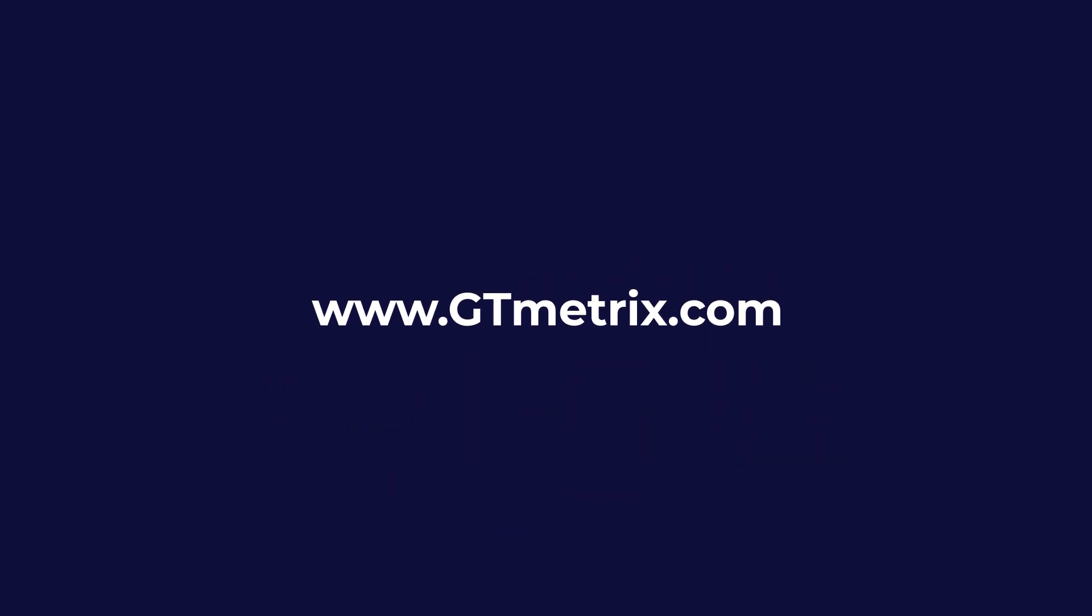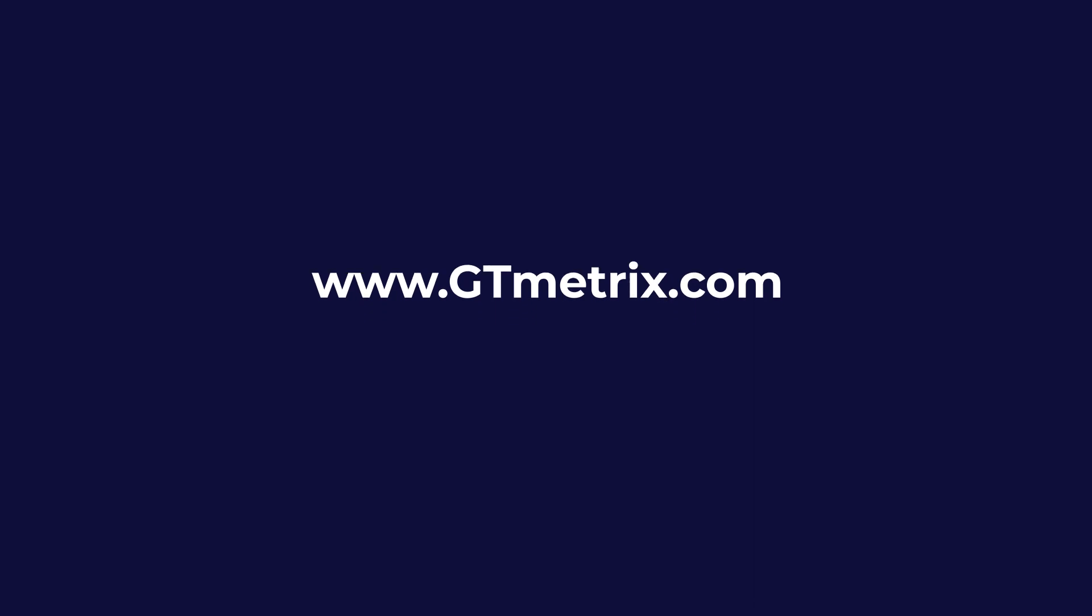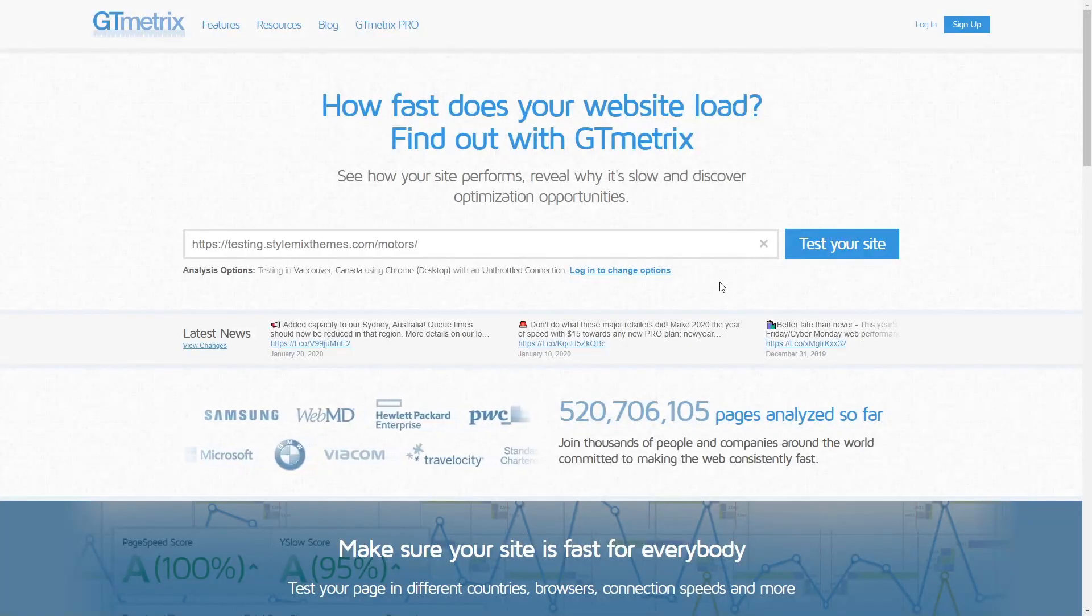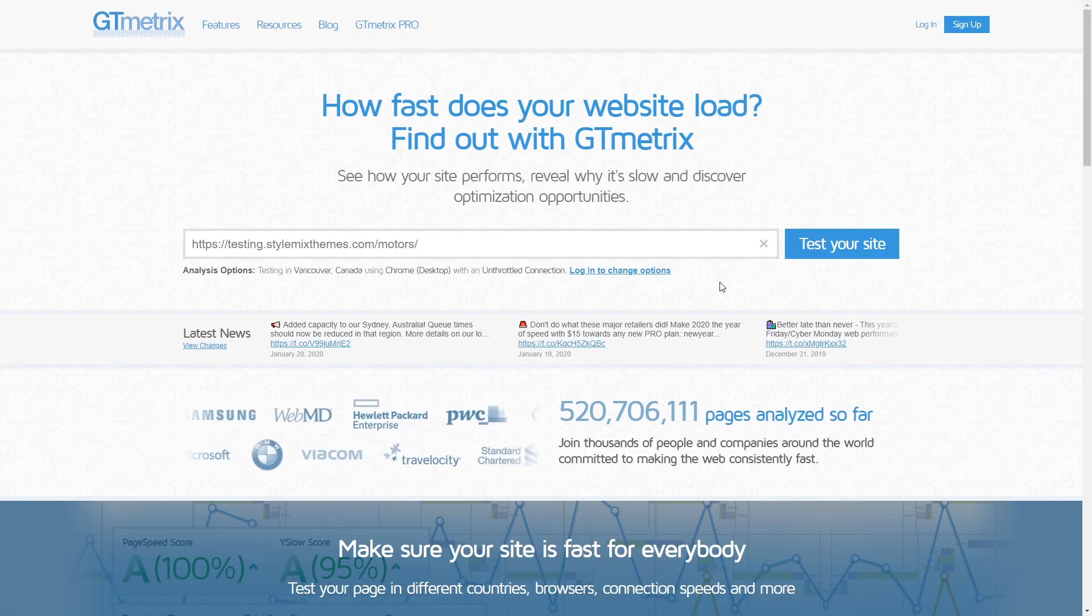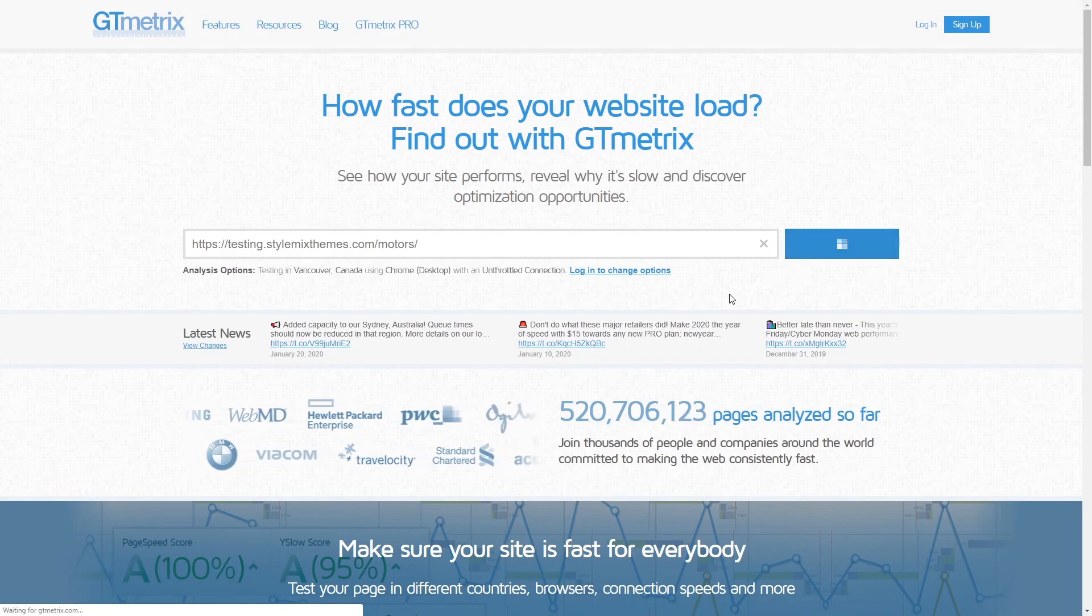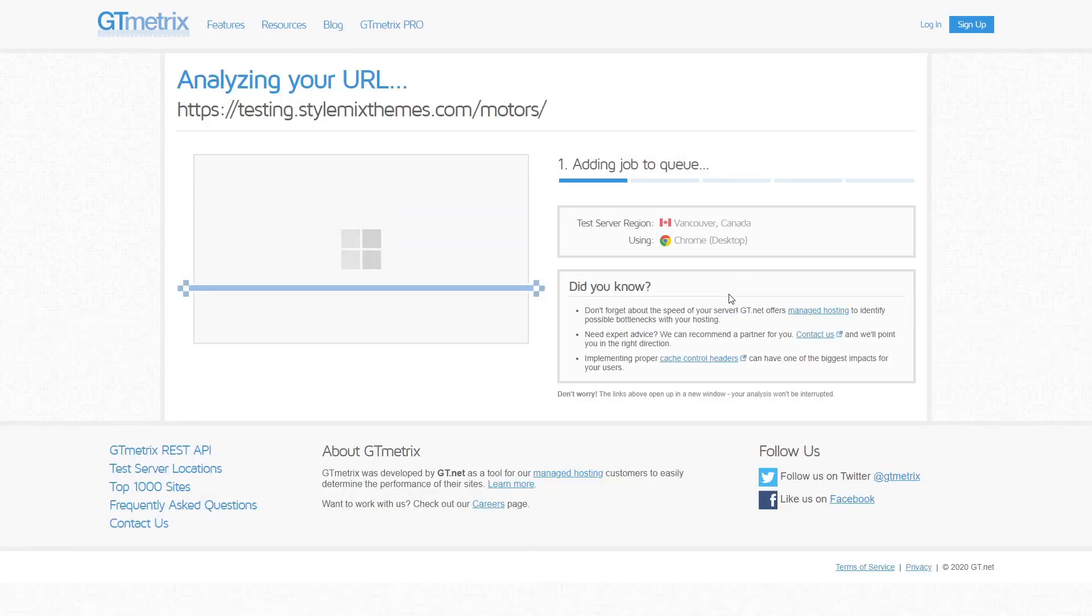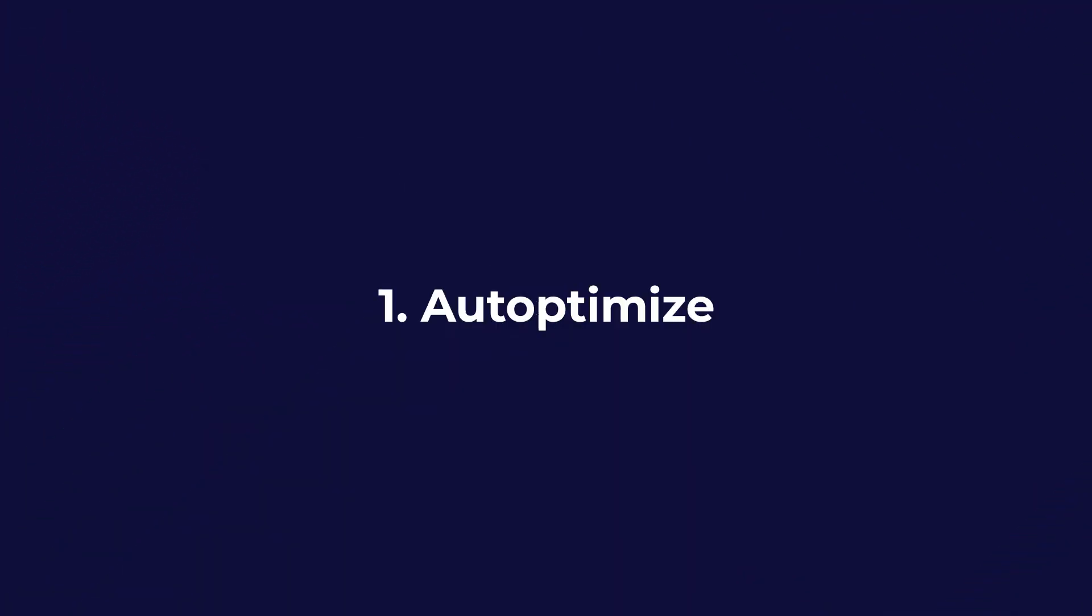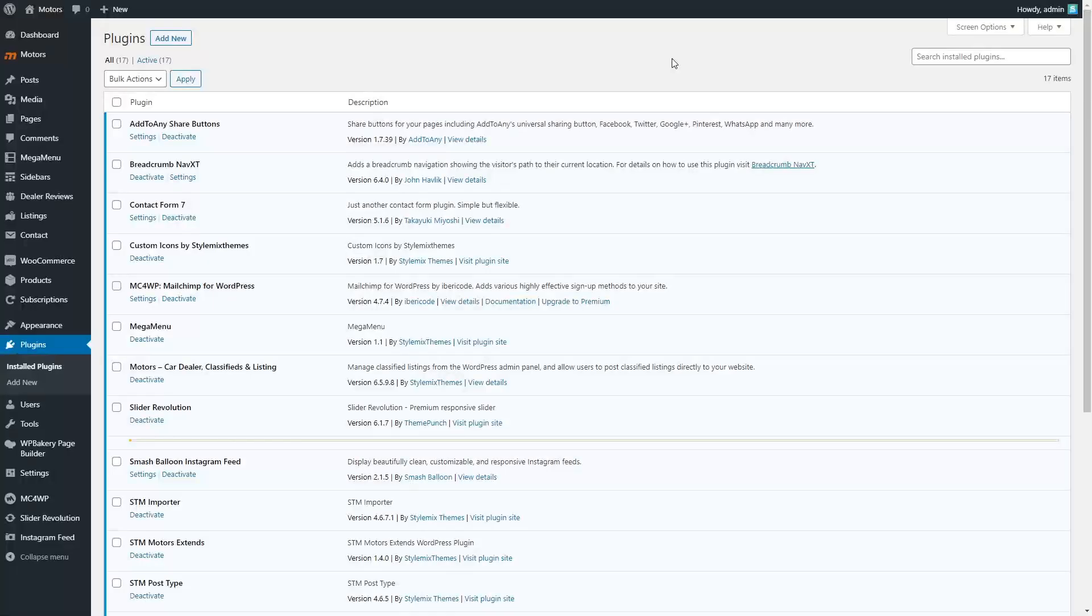In the video we are using gtmetrix.com. Go to gtmetrix.com and paste the URL. Click on the test your site and wait for it to collect the statistics. This service determines the performance of the website and provides recommendations on how to improve the parameters.